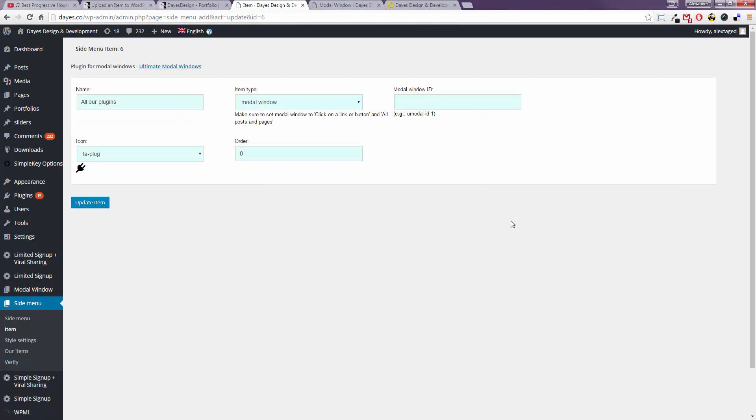And as you see we need to insert the modal window ID and we need to set the modal window to click on the link or button and all posts and pages.